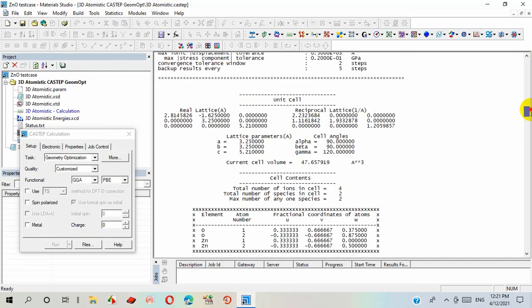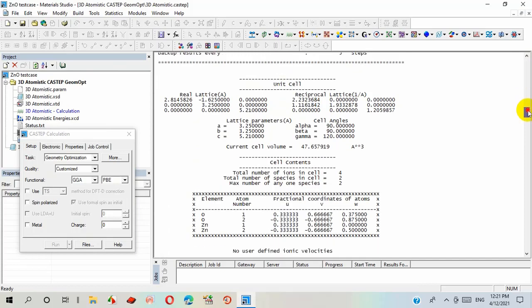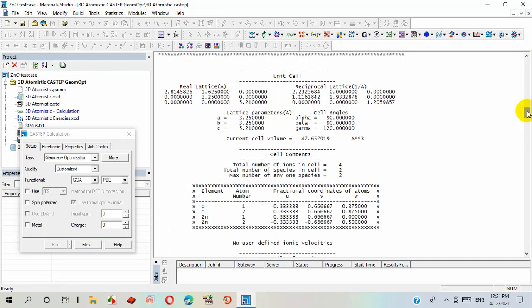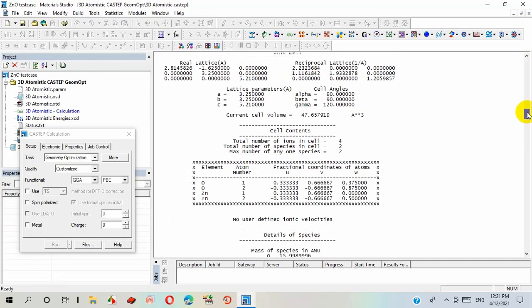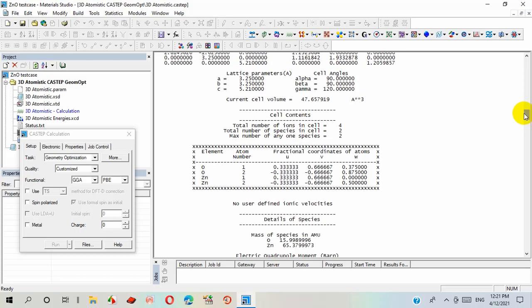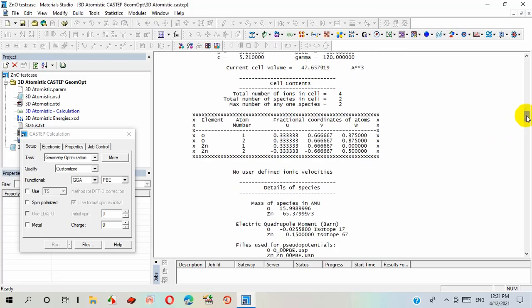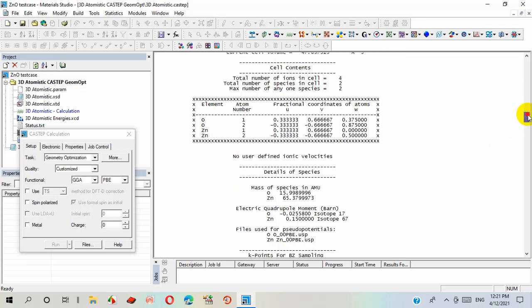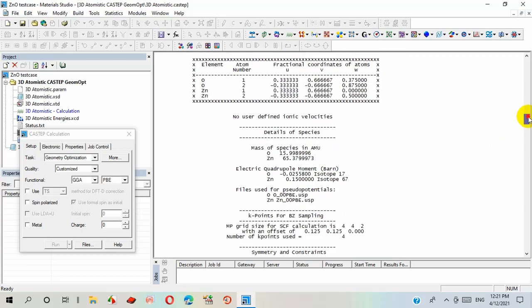The resultant file can show us the value of lattice parameter, cell volume, the total number of ions in a unit cell, and different other parameters which we can observe in this output file.